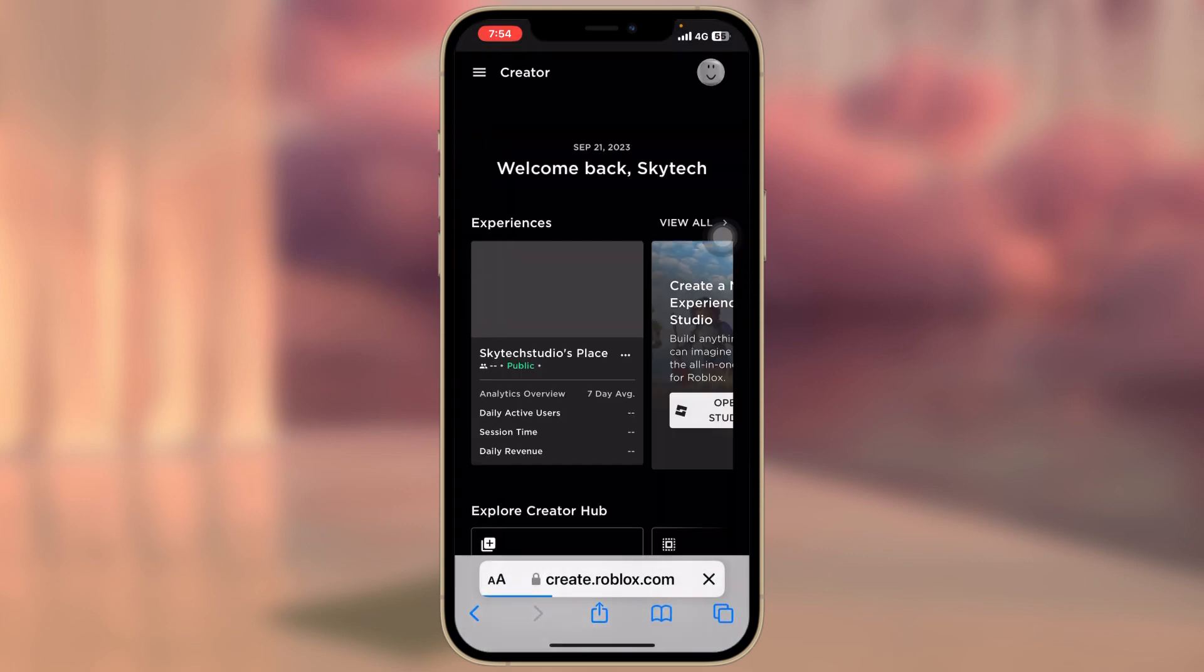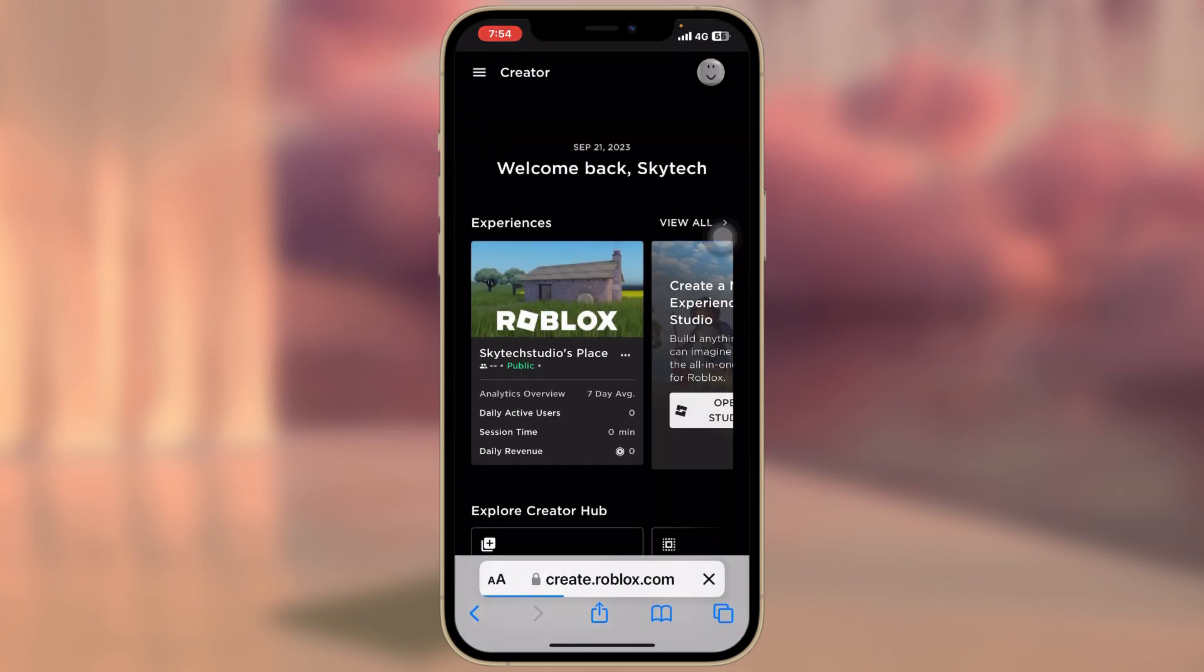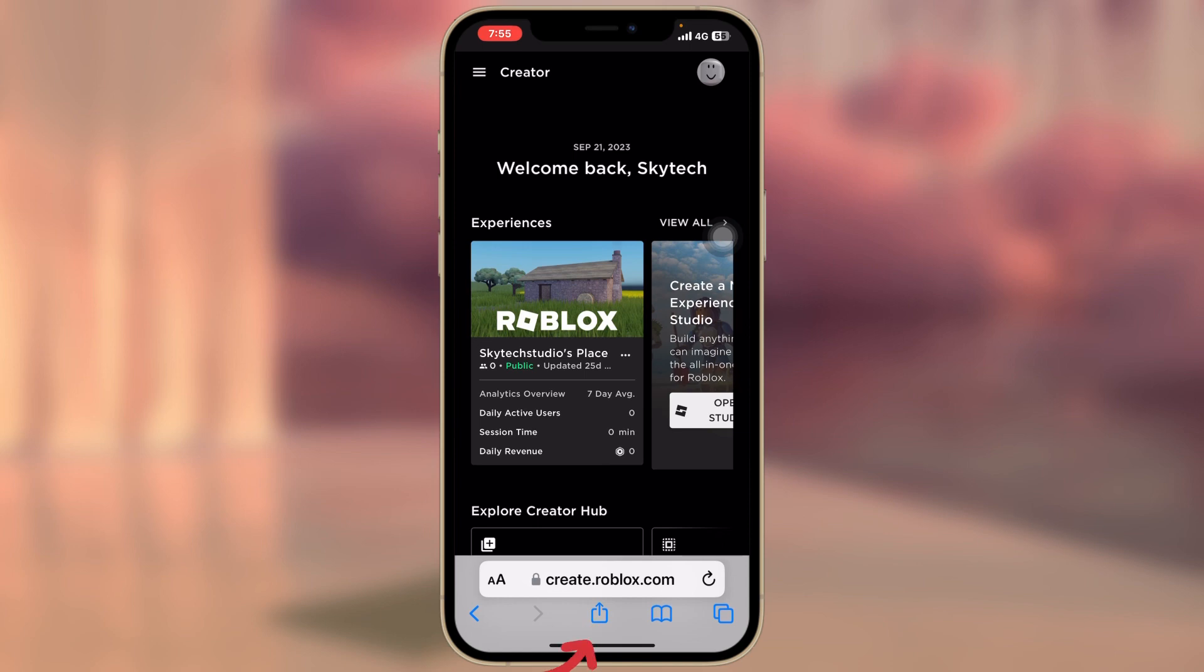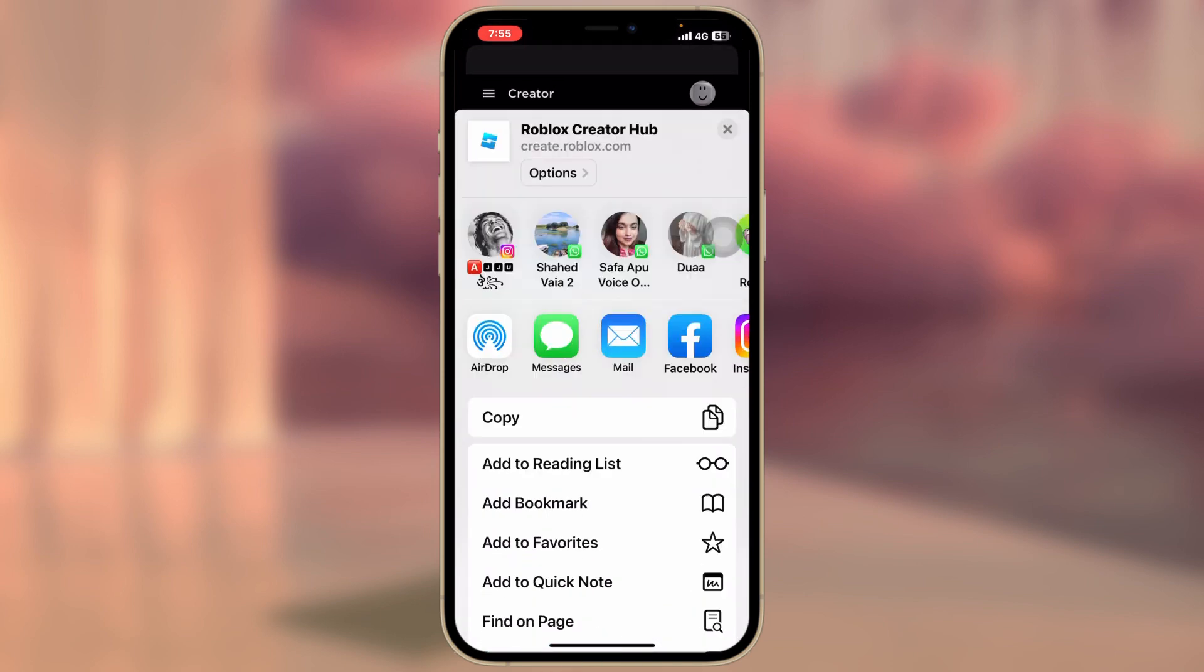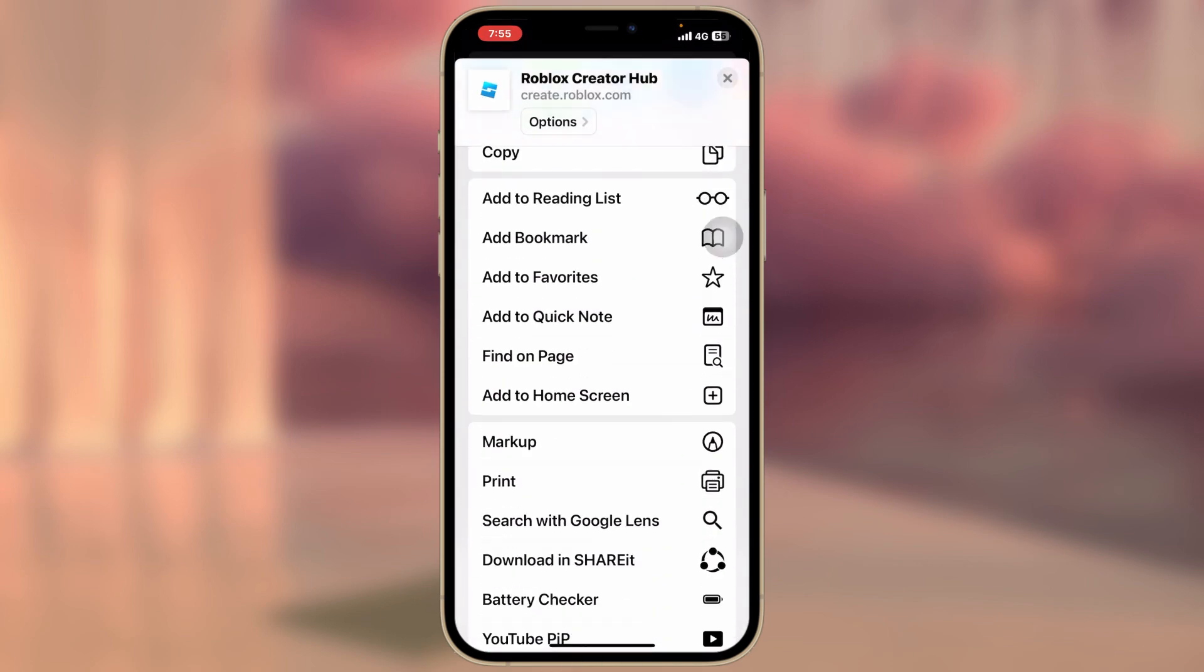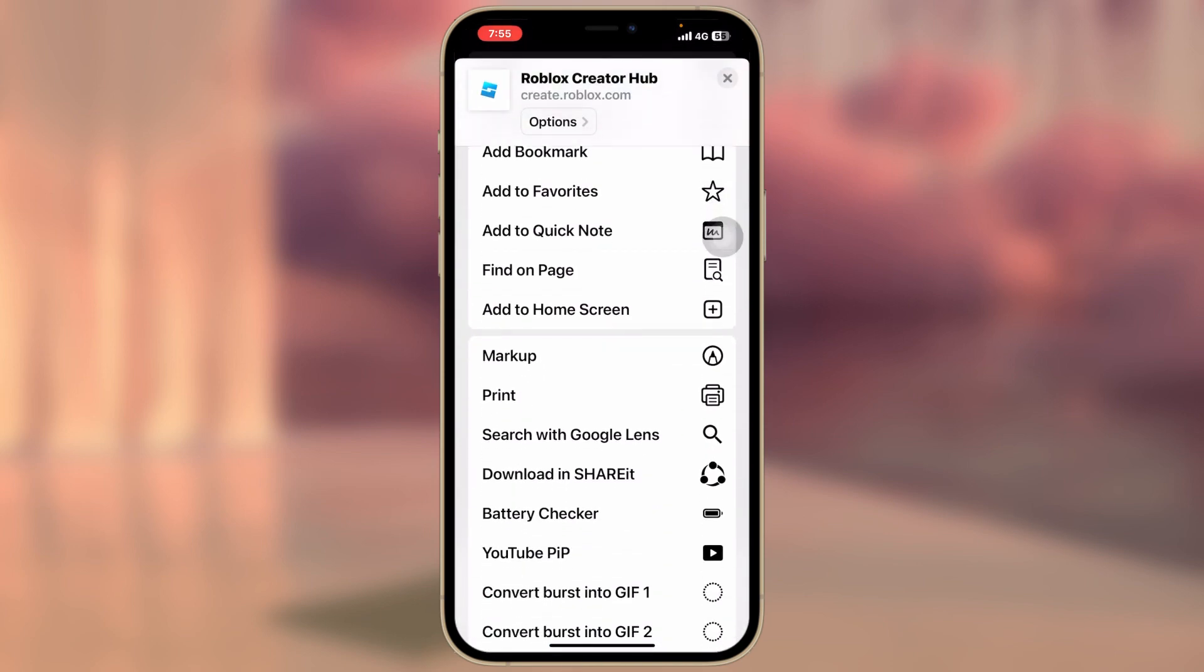Once you're here inside the Roblox Studio, make sure that you have logged in your account. The next thing you gotta do, go ahead and tap on this share icon at the bottom, then scroll down and you'll